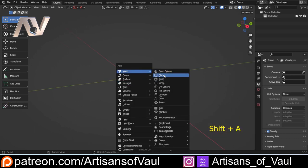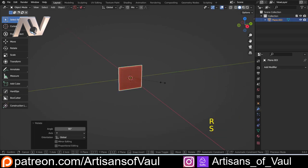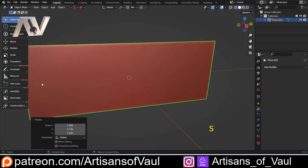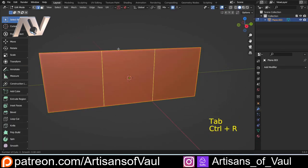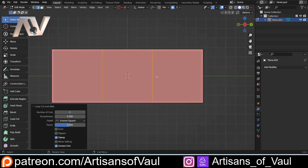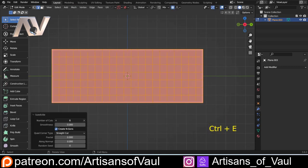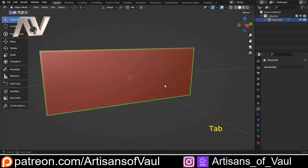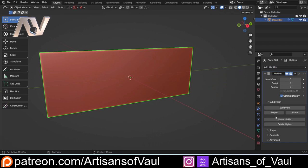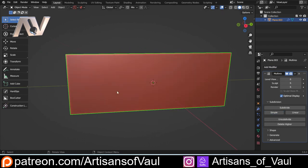For this I need a plane. I'm just going to subdivide that plane up, trying to keep everything as square as possible, making sure I apply the scale, and then I'm going to use a multi-resolution modifier so that I've got that to a finer level of detail.